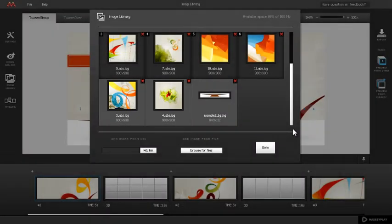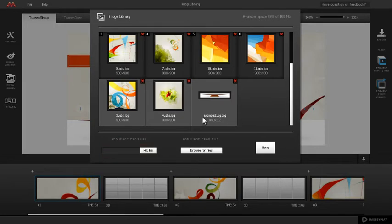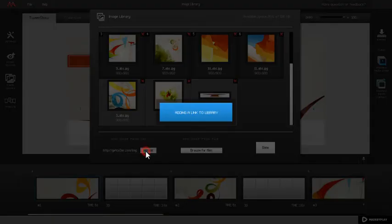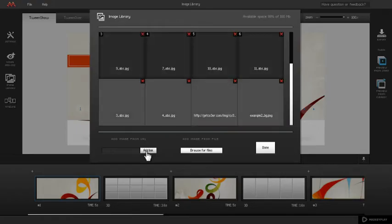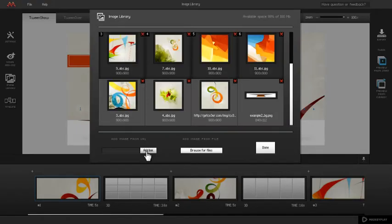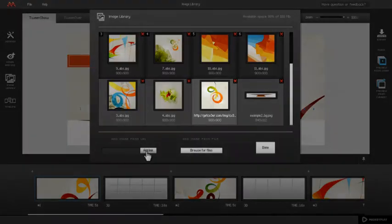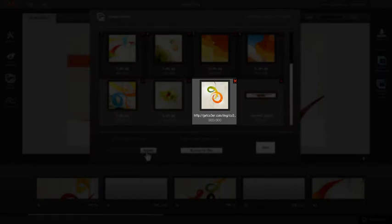There is also an option for adding images from links. Just input or paste the link to the Input Field, use the full URL, and click the Add Link button. The image is now added to the Image Library.